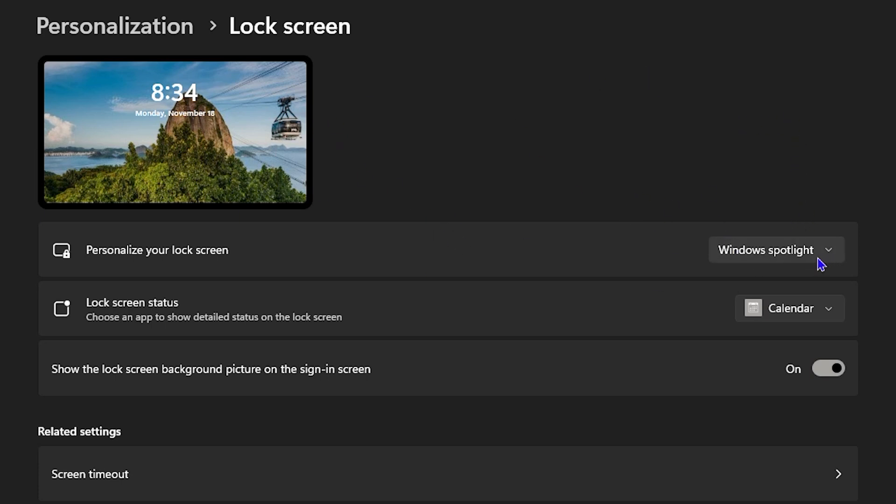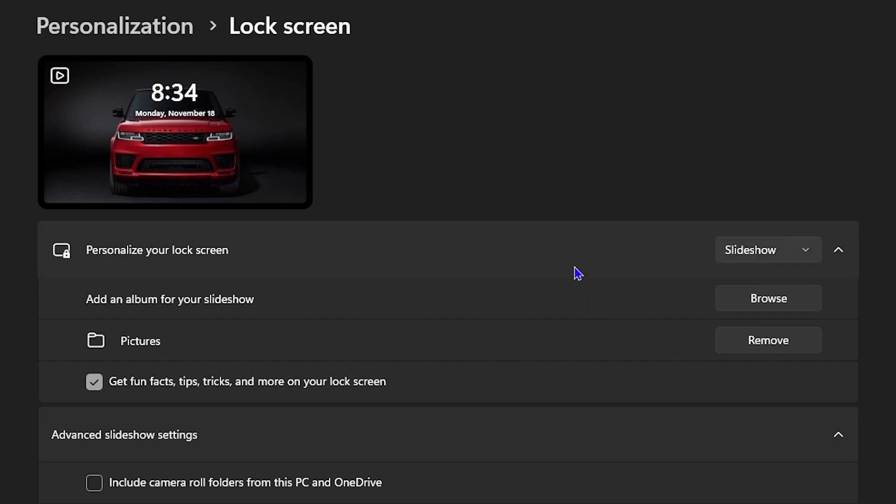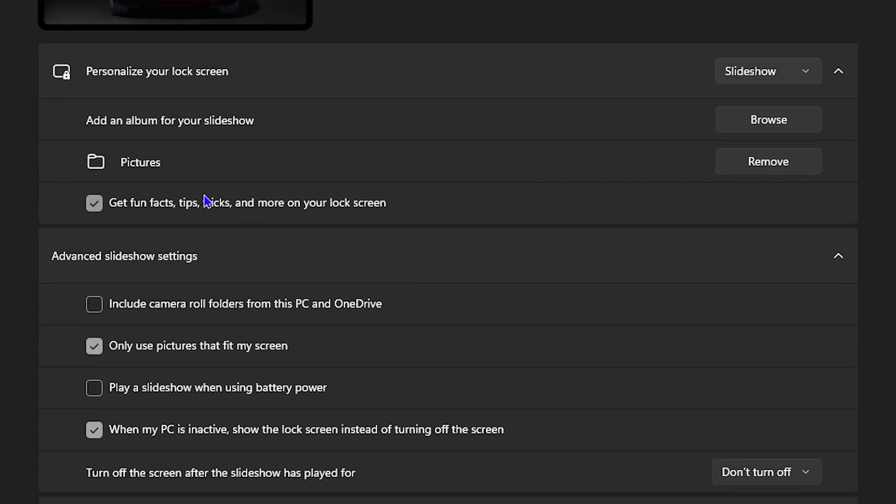Now, how to do it automatically so that you have more control over what you're seeing is to switch this to, for example, a Slideshow. With a slideshow, you have many options here. You have images that you can put there.